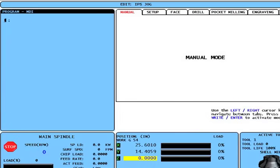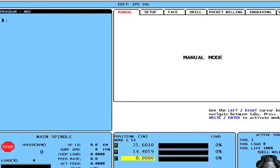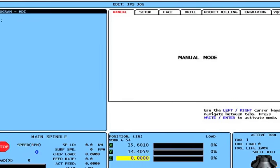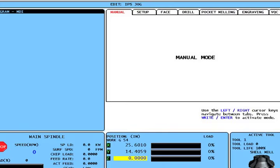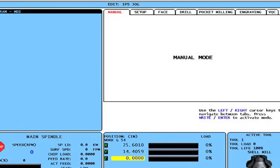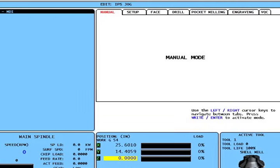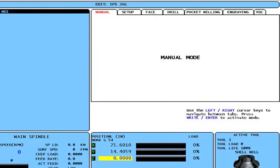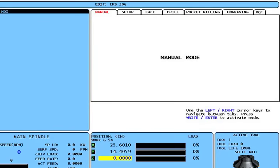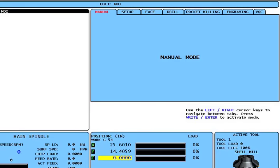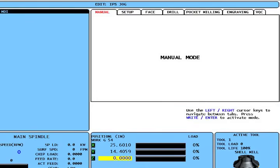The third function under edit mode is MDI. Pressing the MDI key brings up the same manual data input screen as before. One press of the program converse key toggles between that screen and the visual quick code programming system and the intuitive programming system, if they are activated on the machine.